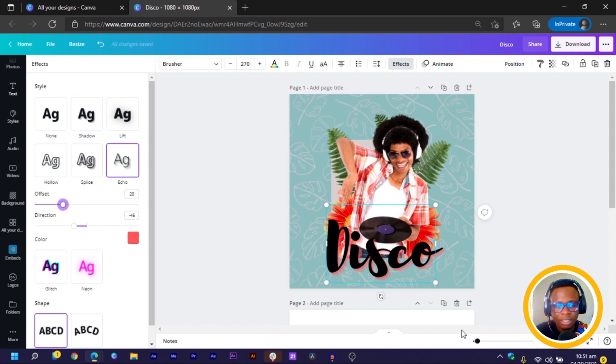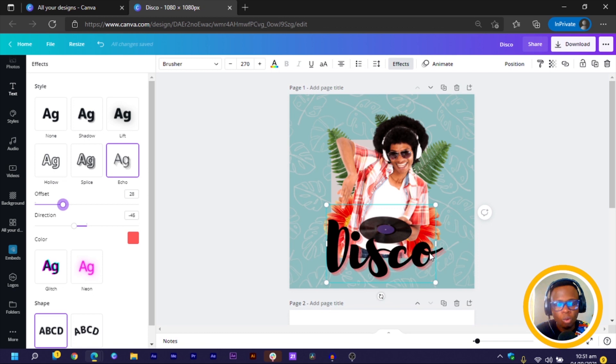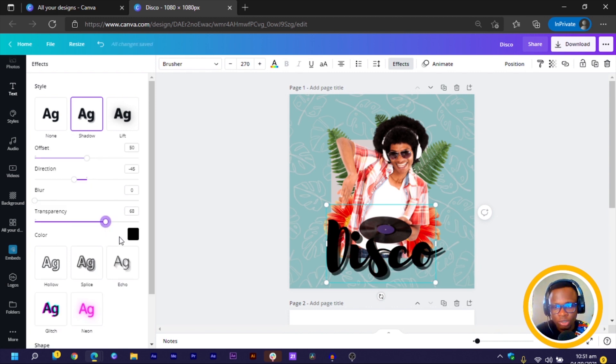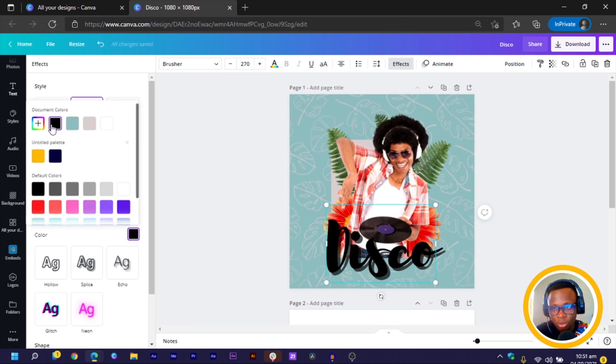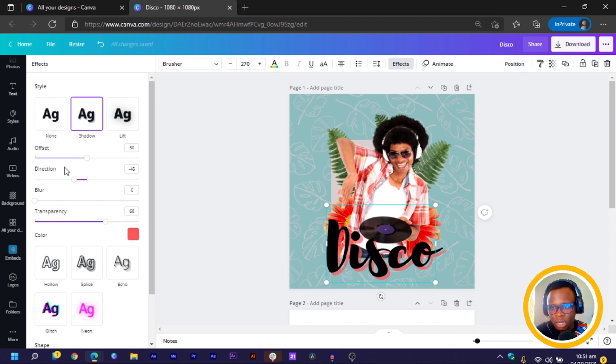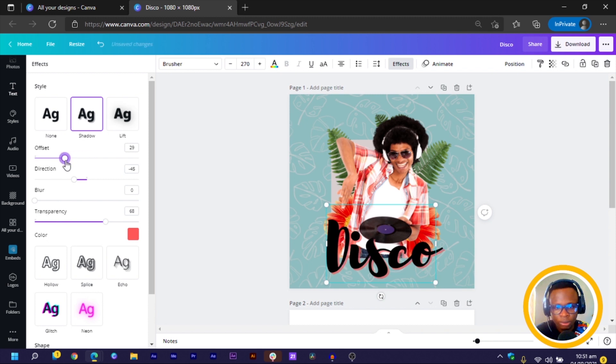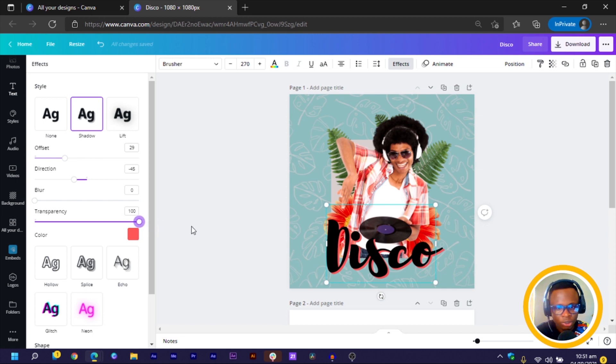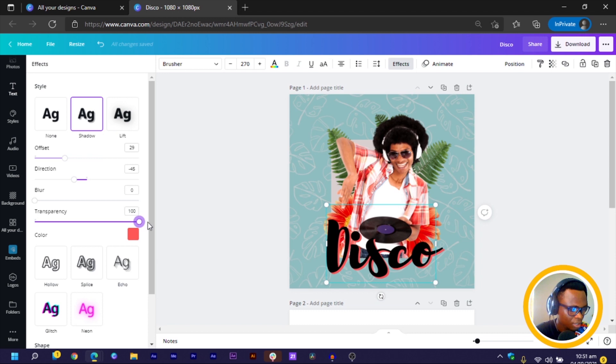If you are using the desktop app of Canva, you would have the ability to use the color picker. And that's one interesting thing I love. So we have the disco. And I think with this echo effect, the only thing is you cannot control the transparency. So if I choose shadow, I can actually control the transparency and also choose the color I want to use. So I choose this. And with the offset, I reduce it a little bit. Then with the blur, I wouldn't change the blur. But I'll just try to increase the transparency of this so that we can have it like this.